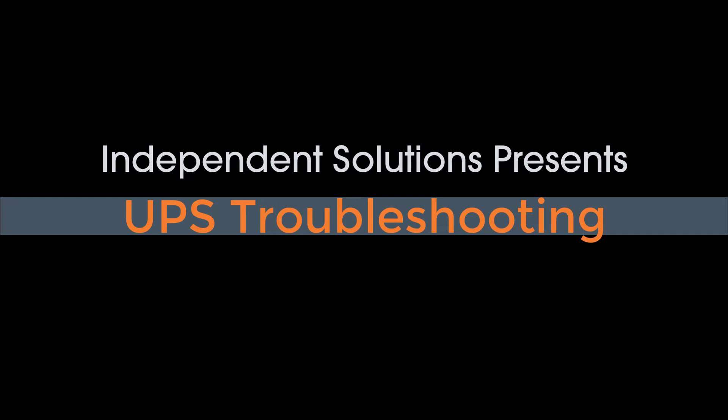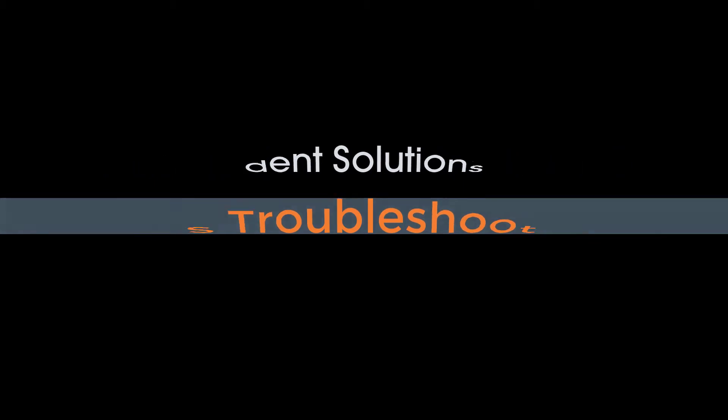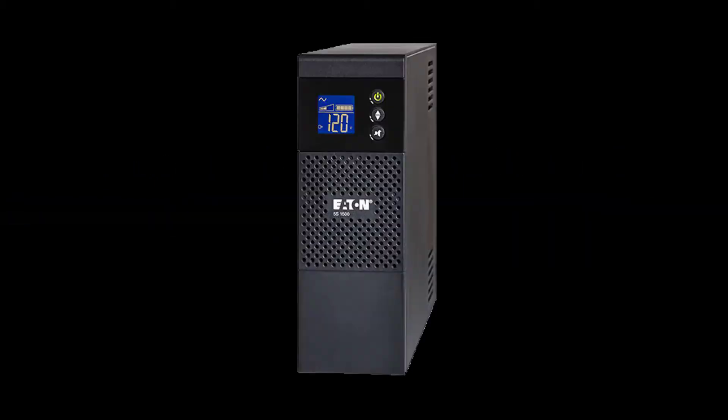Please note before we get started, this is specifically for the Eaton UPS 5S 1200, which is the model you can see on screen right now. If this isn't your model, most of these steps will still roughly apply, though you'll probably need to go through your user manual and make sure that it is roughly the same as what I'm going to say through the video.